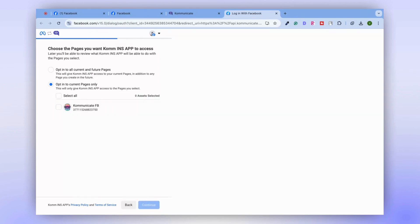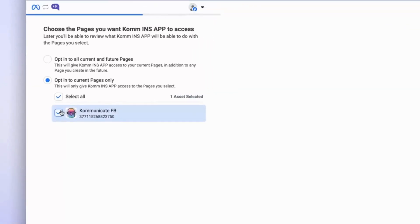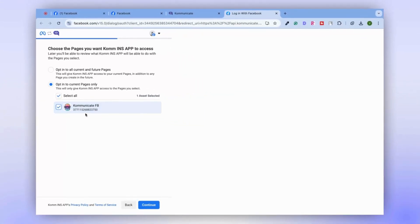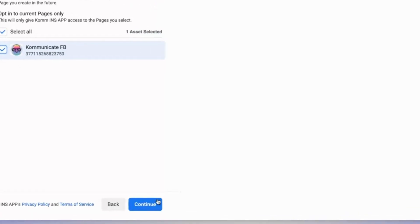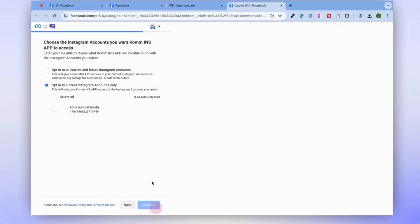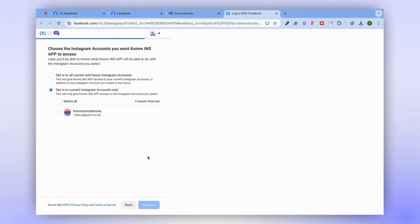Next, you'll be asked to select the Facebook page that's linked to your Instagram account. As this is the only page we have, we're selecting the Facebook page tied to our Instagram account. Click on Continue.